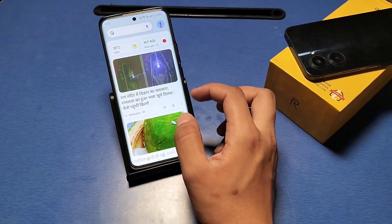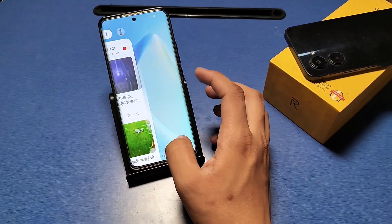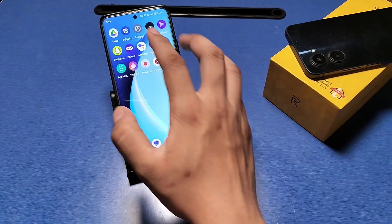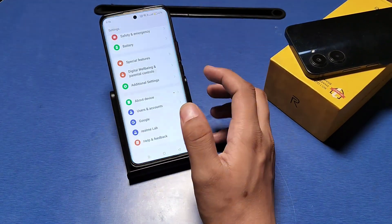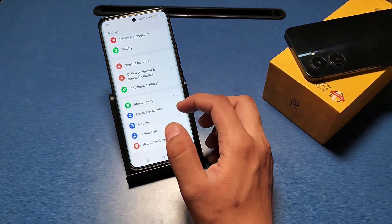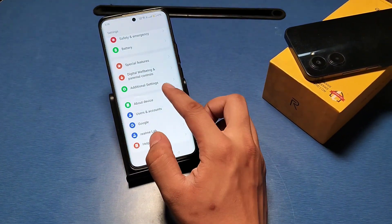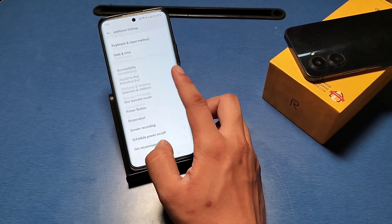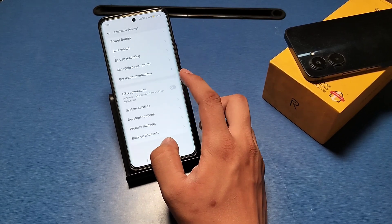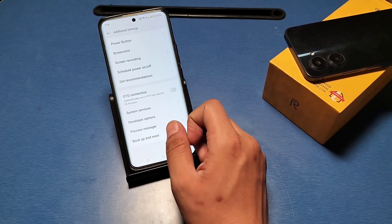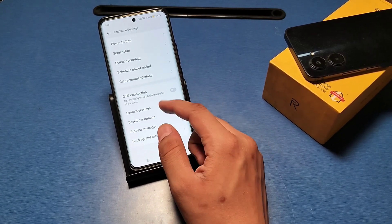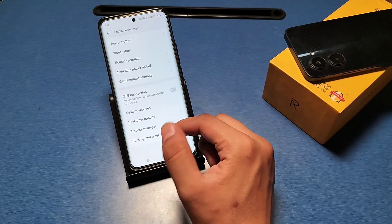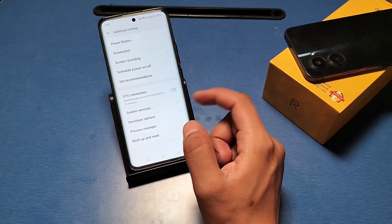So let's start. First, you have to go to the Settings option in your Realme device, then go to the Additional Settings option, and then go to Backup and Reset by scrolling down — you can see this option there.